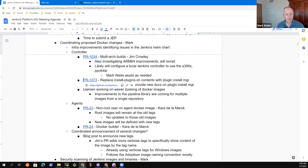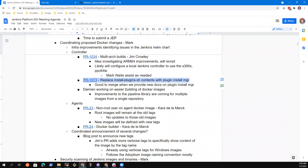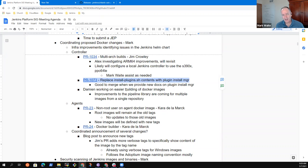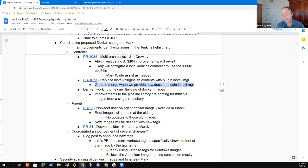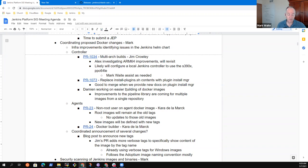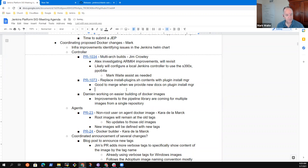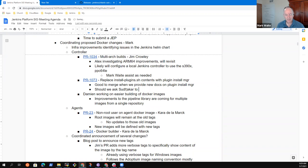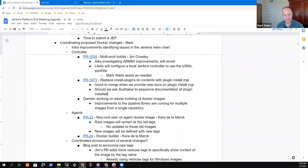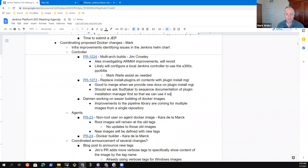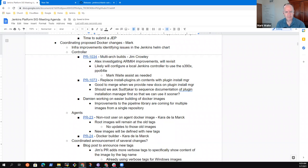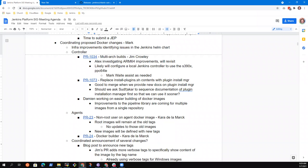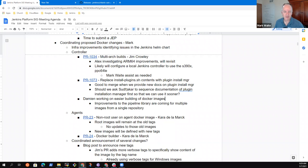And this one more and more people are using plugin install manager. I think this one is a good one to do as we publish the documentation for plugin install manager. That's when we merge that and declare, Hey, we've changed to use this new way of doing it. Maybe the question is, should we ask Sudakar to sequence documentation of plugin installation manager first so that we can use it sooner. Comments.